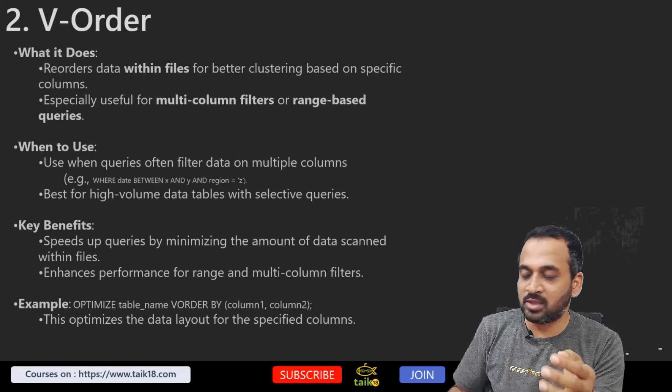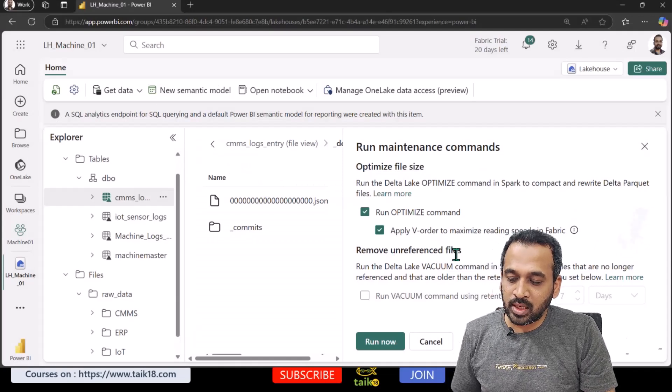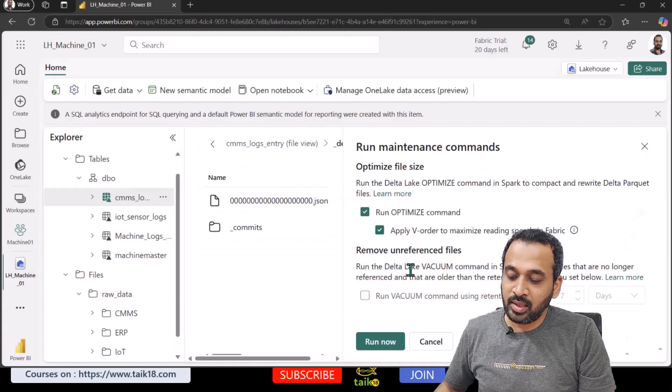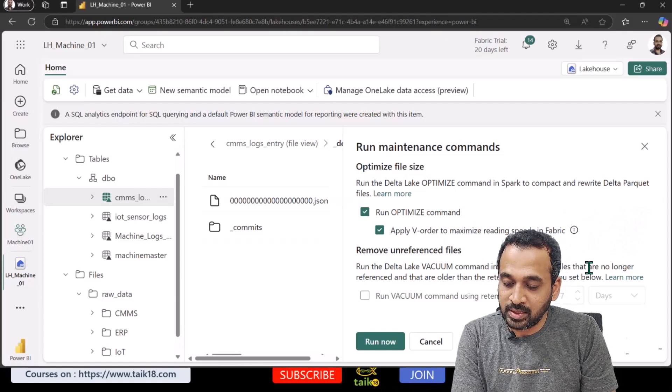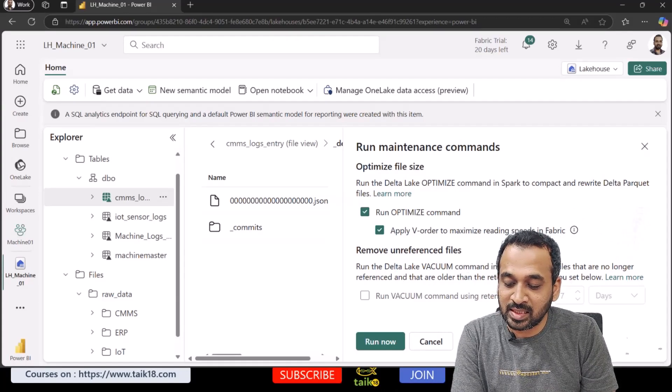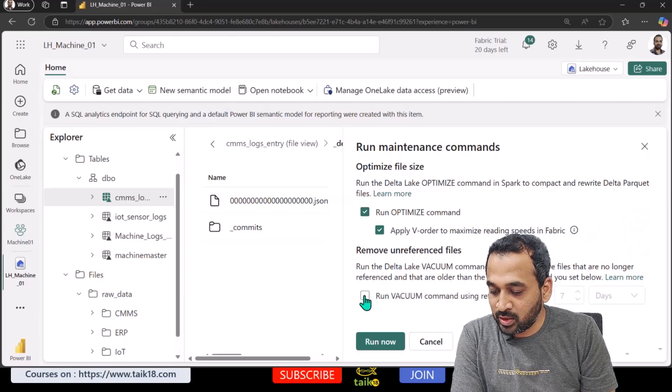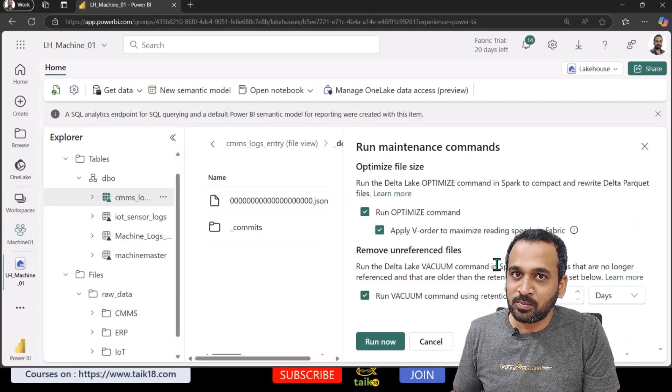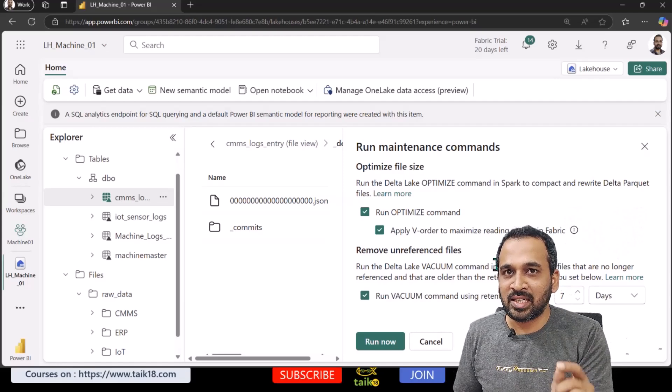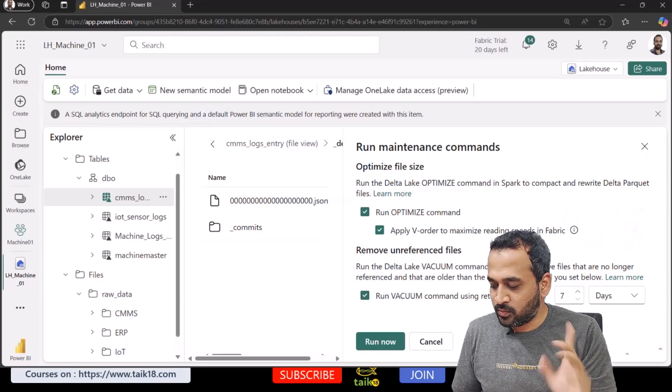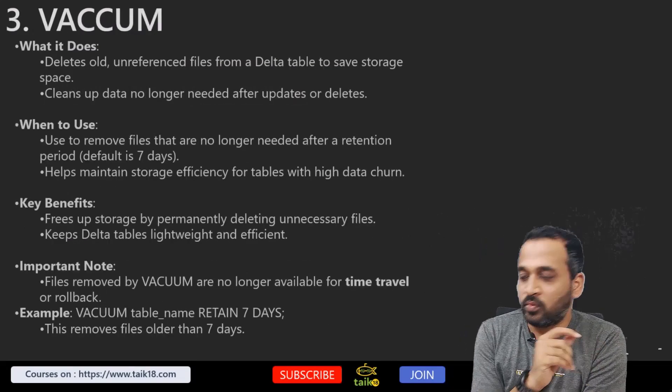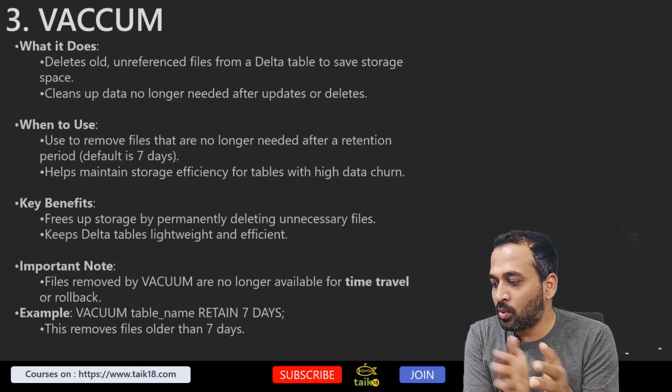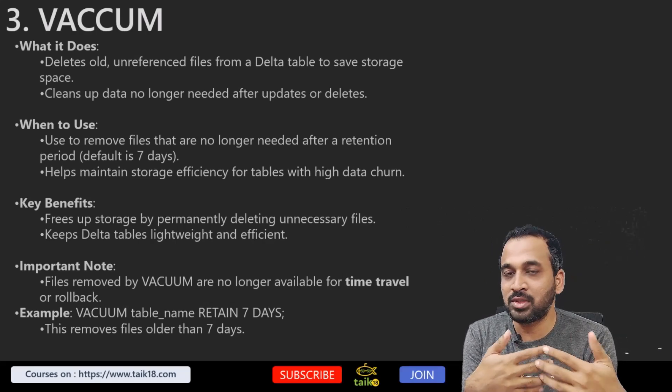The next part here is remove unreferenced files. Run the Delta Lake VACUUM command in Spark to remove files that are no longer referenced and that are older than the retention threshold you set below. So run vacuum command using threshold retention of seven days. What does this mean? Let's have a look into my PowerPoint.